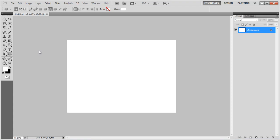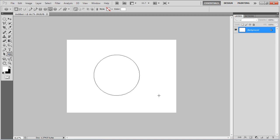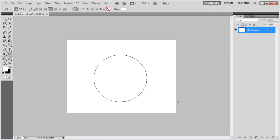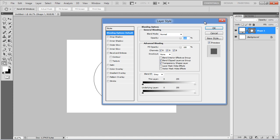In this tutorial we will guide you on how to create a metallic button in Photoshop. First of all, select the Ellipse tool, draw a circle and open up the blending options.